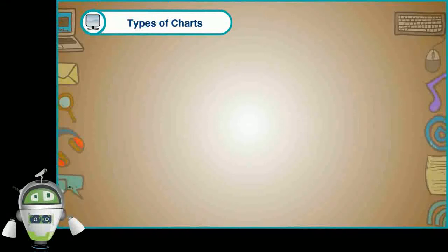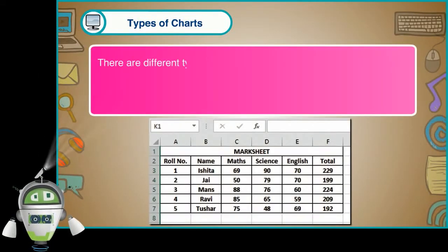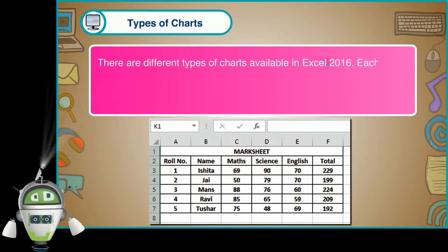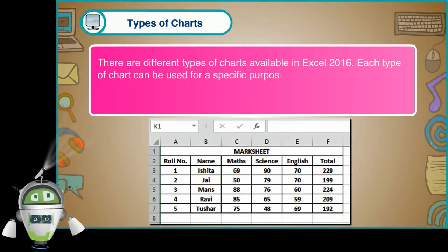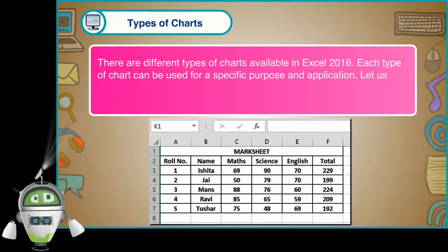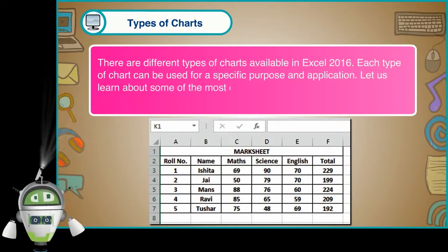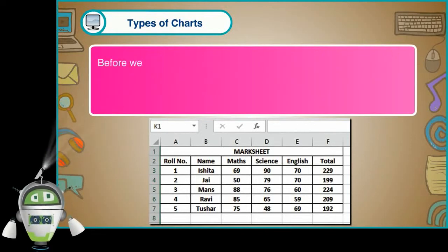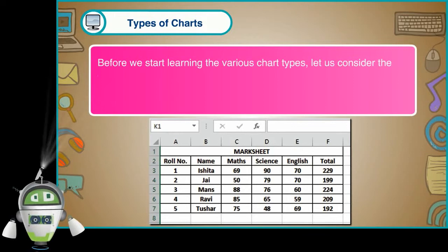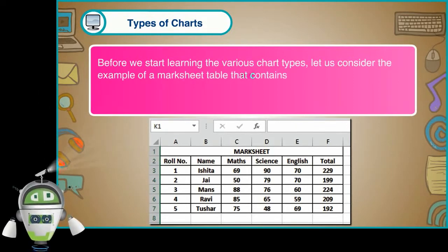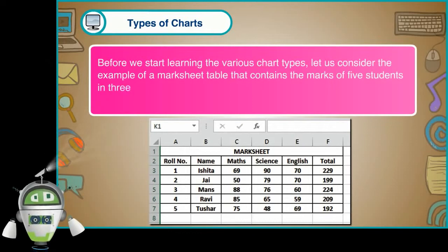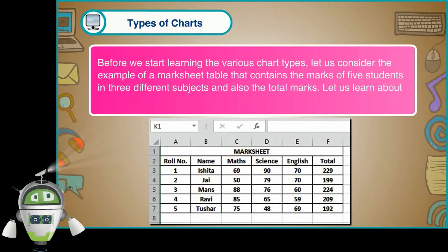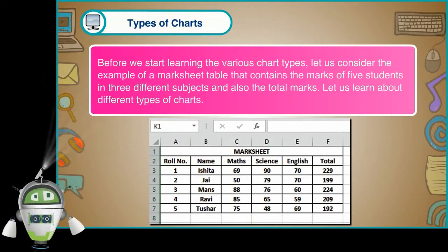Types of charts. There are different types of charts available in Excel 2016. Each type of chart can be used for a specific purpose and application. Let us learn about some of the most commonly used charts. Before we start learning various chart types, let us consider the example of a mark sheet table that contains the marks of five students in three different subjects and also the total marks. Let us learn about different types of charts.